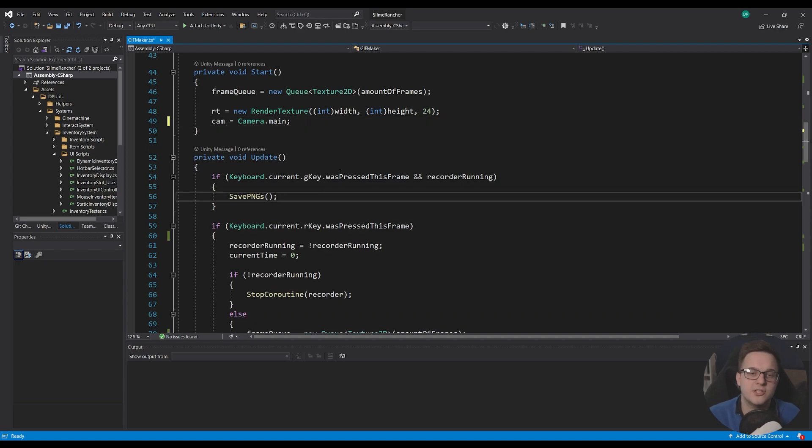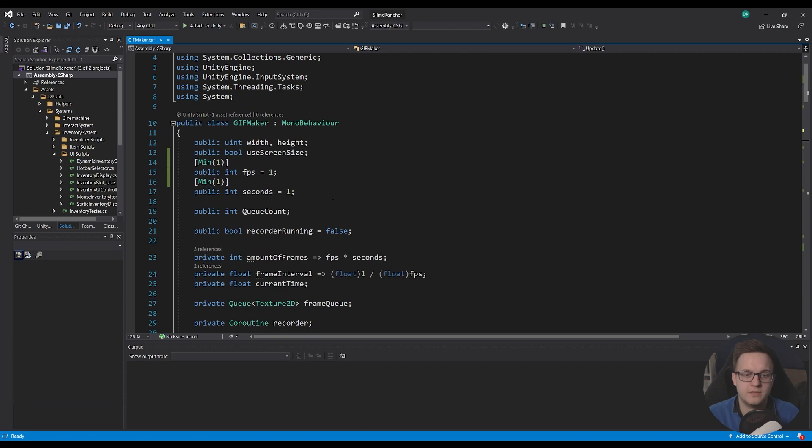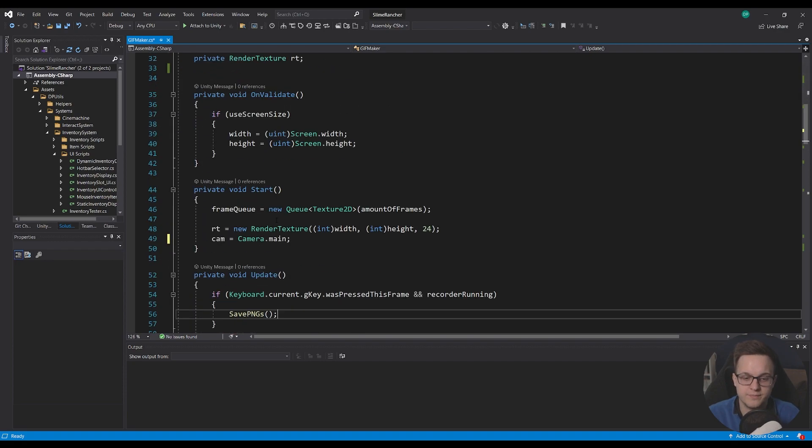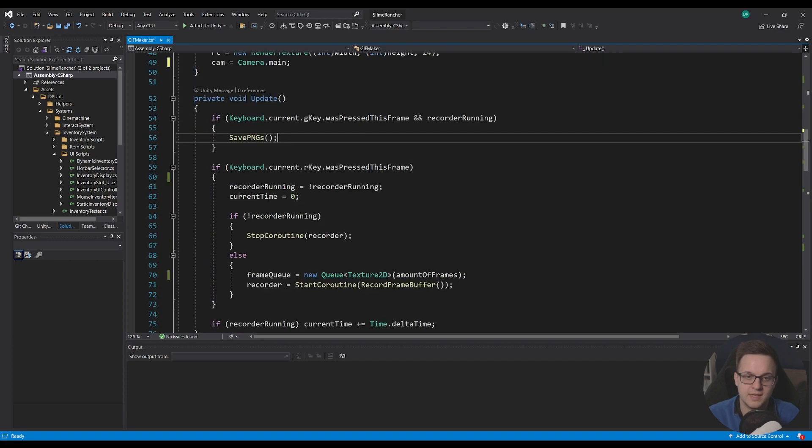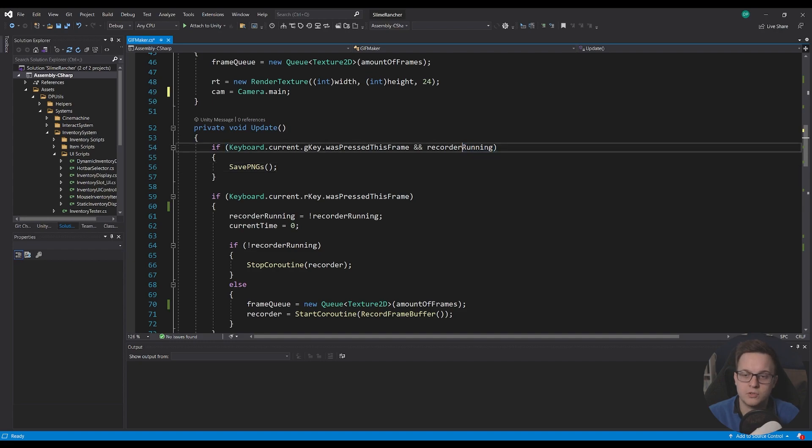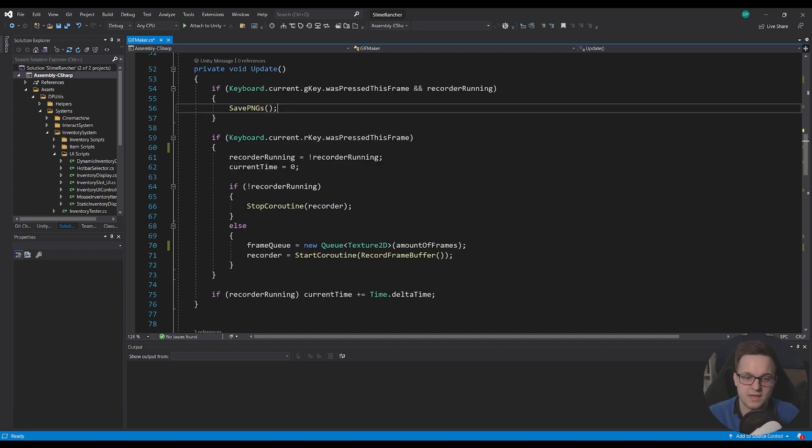So now this is using the Unity engine's new input system. So here, I'm just saying, if the G key was pressed this frame and the recorder is running, then save the PNGs.